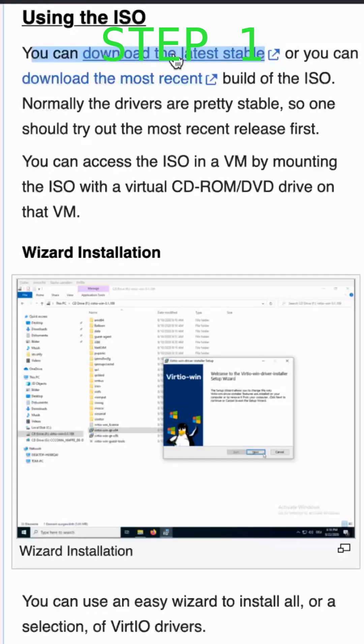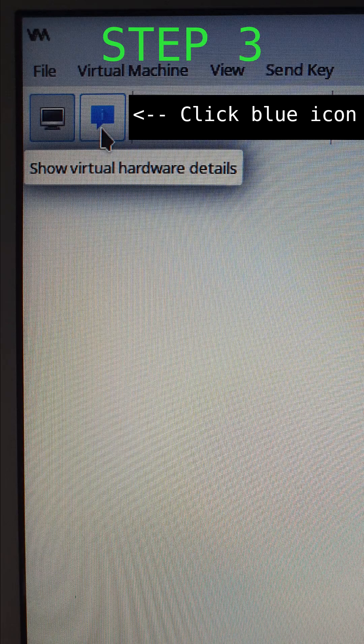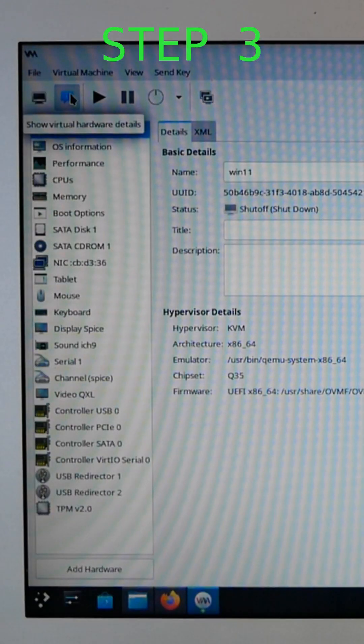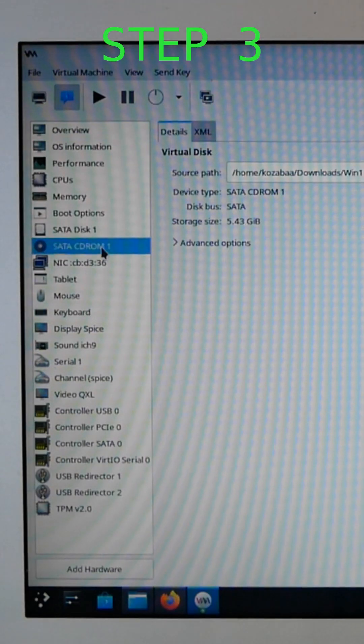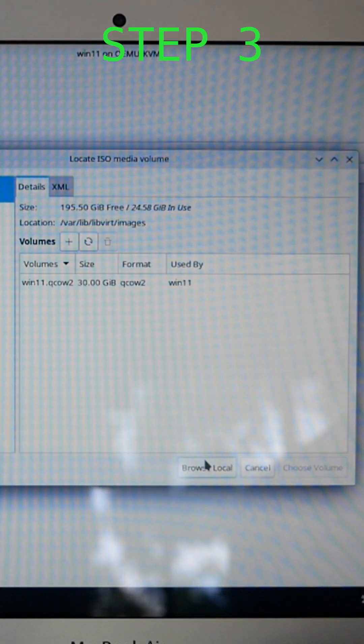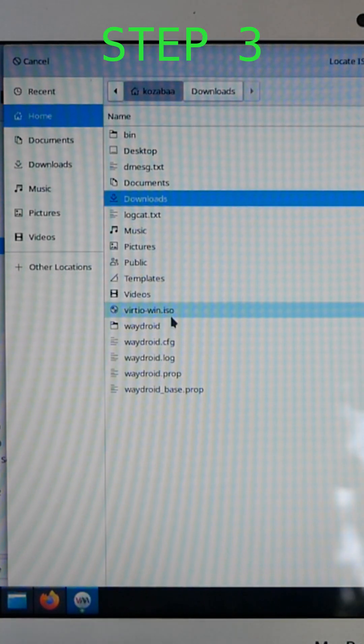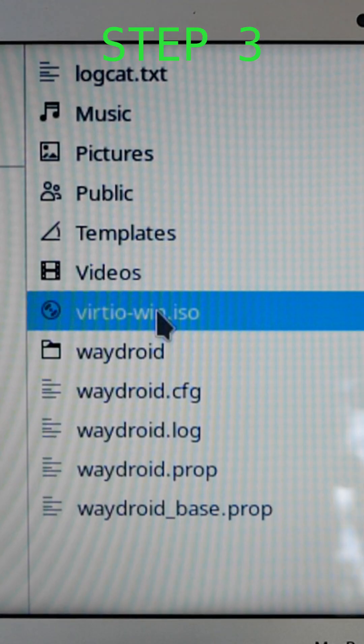Want to run Windows 11 smoothly in QEMU? Let's fix those missing drivers. Check out the two short videos in the description, then describe installing QEMU and Windows 11.